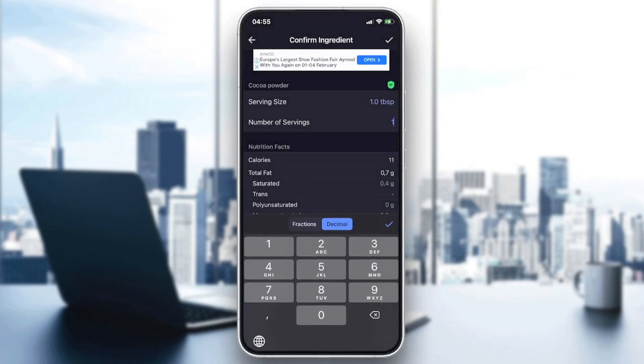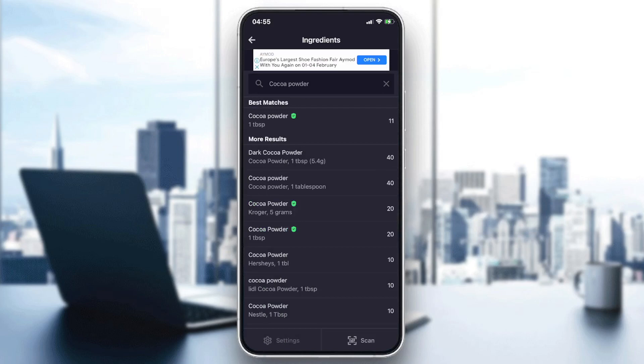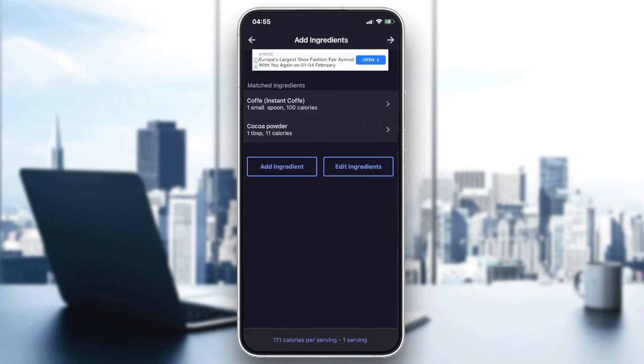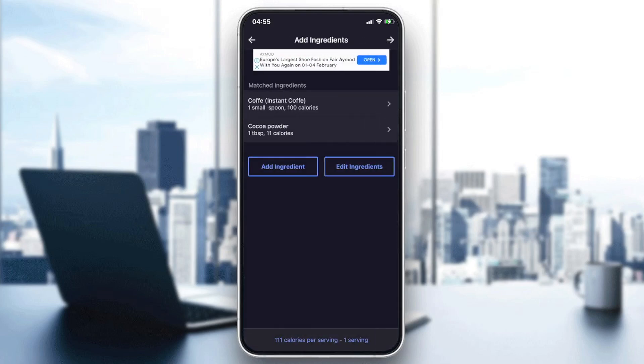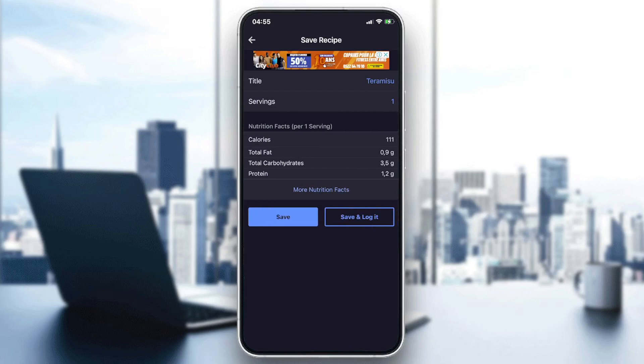Cocoa powder, and you can change the serving size of the ingredients, the number of servings, etc. So let's just add it as an example. So now I'm going to finish my recipe.